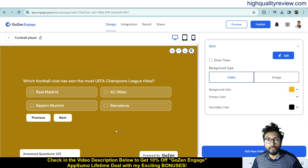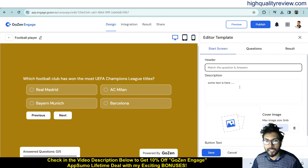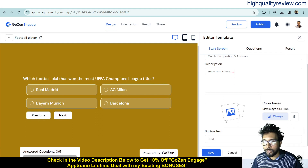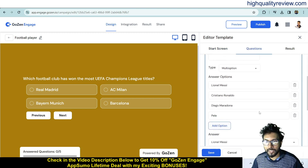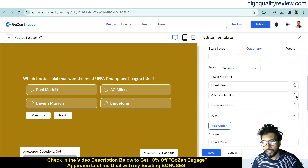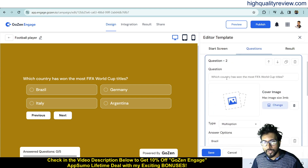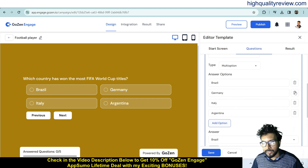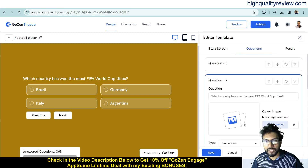If you want to edit the quiz, go into the design section, click Edit, and you can edit everything — the header, description, cover image, and questions. For example, you can change player name options, add extra options by clicking 'Add Option,' or delete options you don't want. You can also preview the design on desktop, tablet, or mobile.